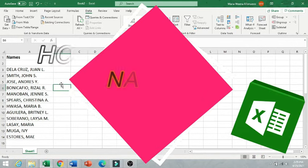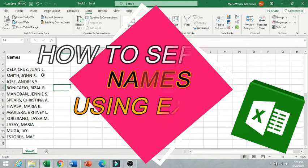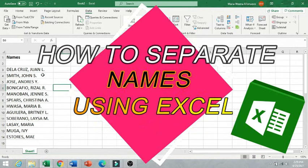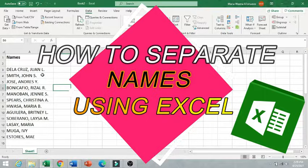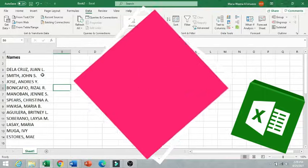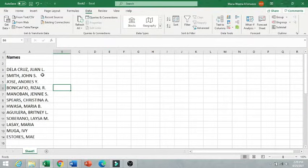Hello everyone and welcome to my channel. Today we are going to learn how to separate names using Excel.